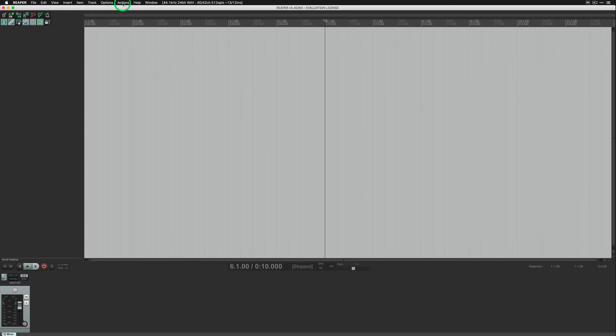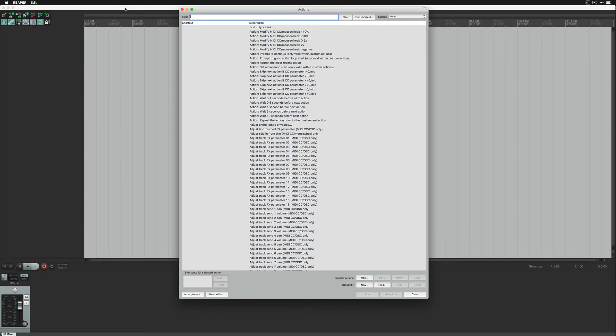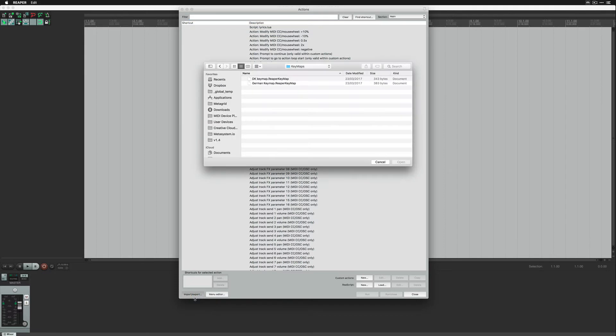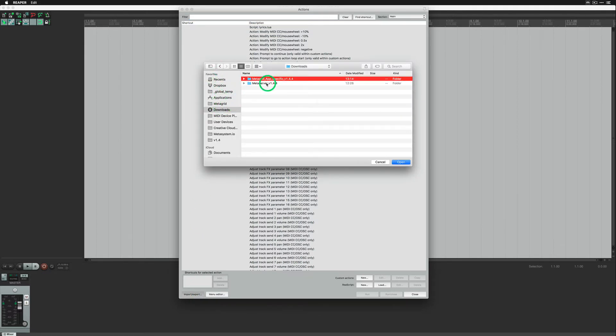Go to Actions, Show Action List and click Import-Export and then select Import. Navigate to the location where you saved Metagrid app-specific resources and find Metagrid Reaper keymap file.